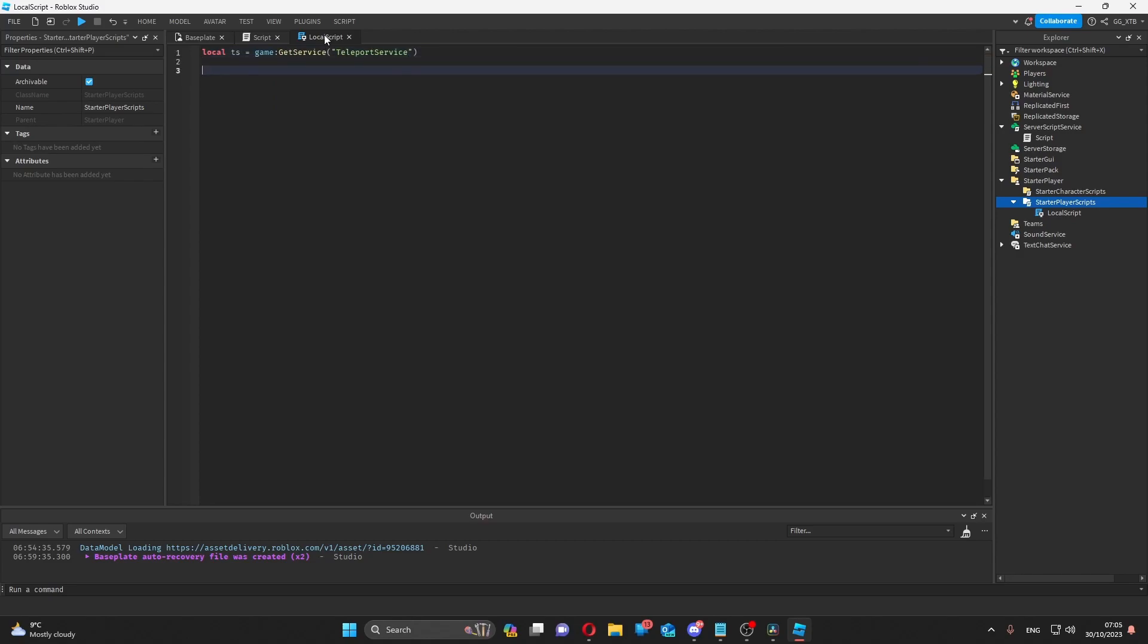One of the things we can do is handle what happens when a player joins the game from teleporting to it, so we just connect the function to the event.